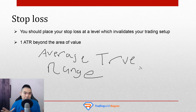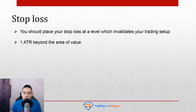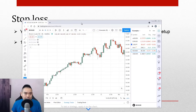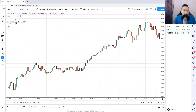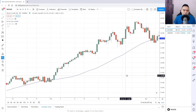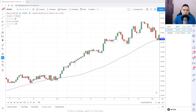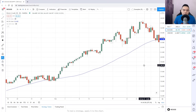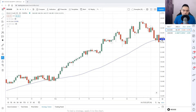One thing to be clear: this indicator doesn't measure the trend, it measures volatility. So let's look at how this indicator works and what I mean by '1 ATR beyond the area of value.' Here's Brent crude oil on an hourly time frame. Price came into this area of value — the 50-period moving average — and let's say you want to go long and enter on the next candle open.